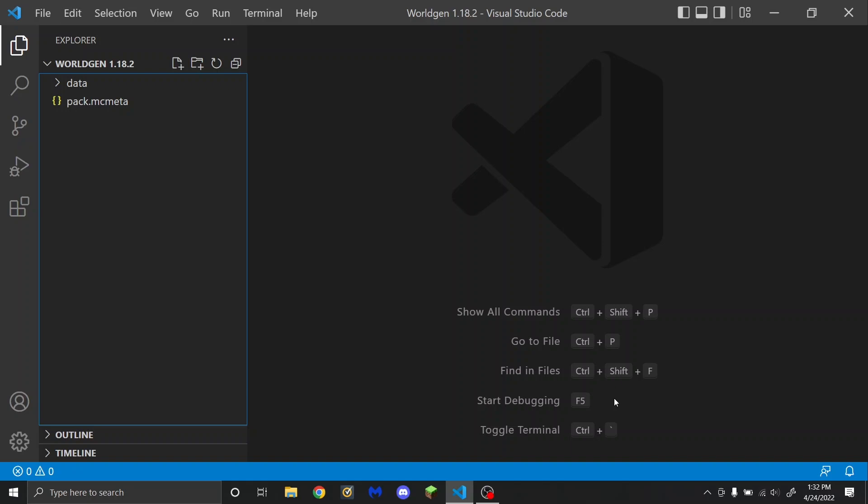Structure set files are what Minecraft Java Edition uses to determine where in the world your configured structure feature will be placed. In order to actually use this, you need a configured structure feature file, which needs a template pool file, and tutorials for how to use both of those will be linked in the description. You will need to watch both of those before you can understand how this works.